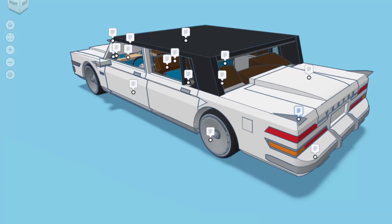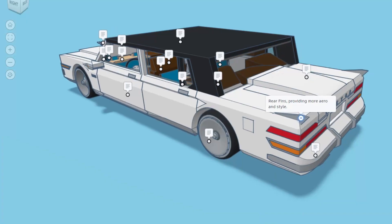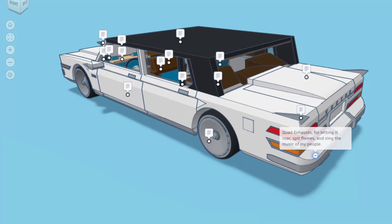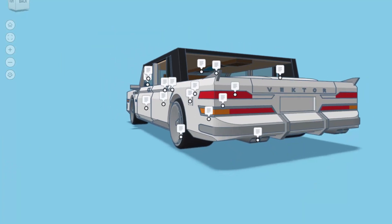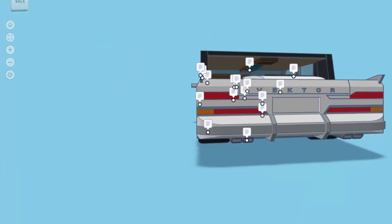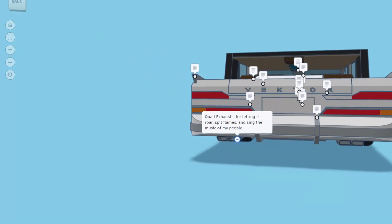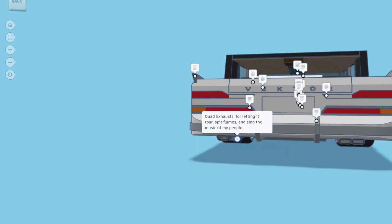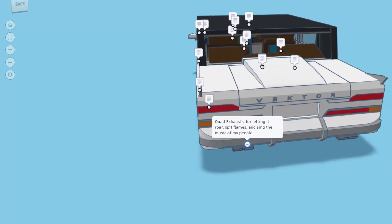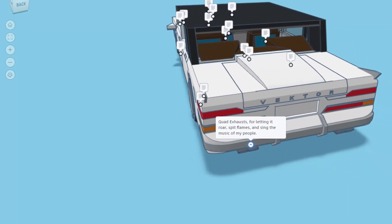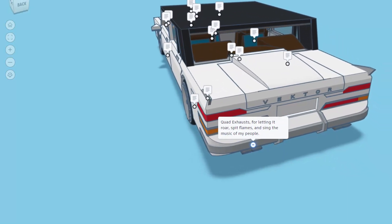Here we also have rear fins providing more aero and style. And of course if we spin around and look below, we have got quad exhaust for letting it roar, spit flames and sing the music of my people. That's fantastic.